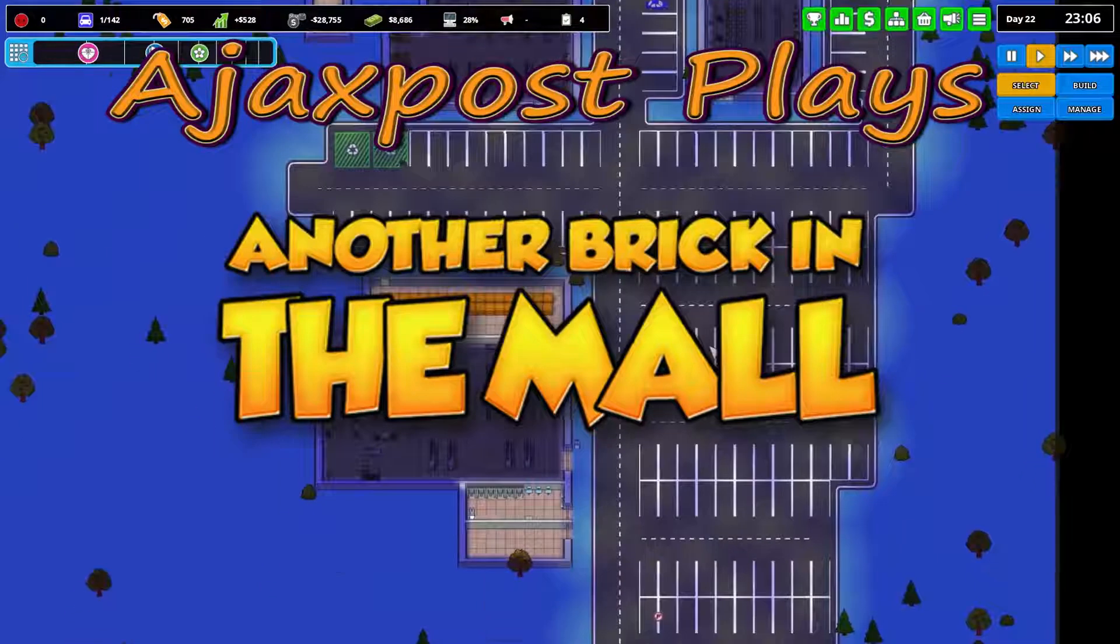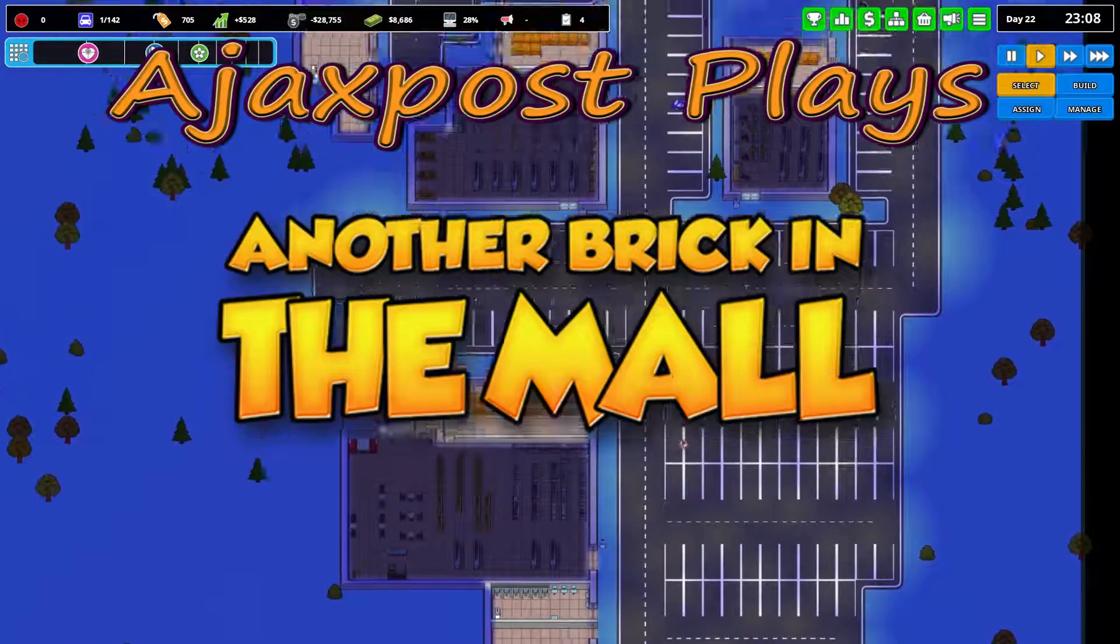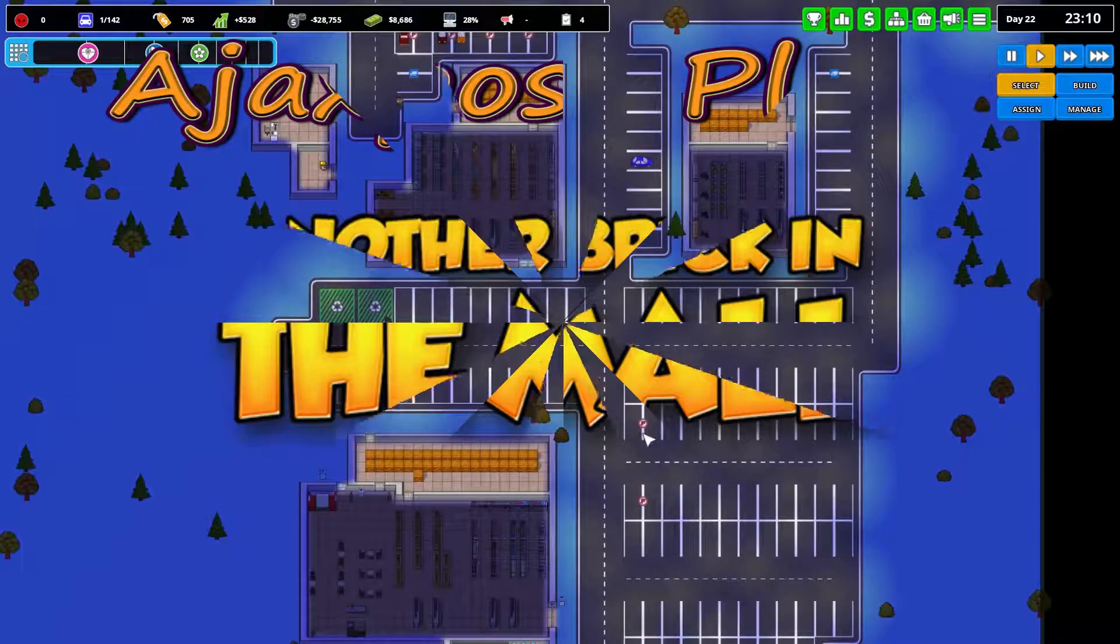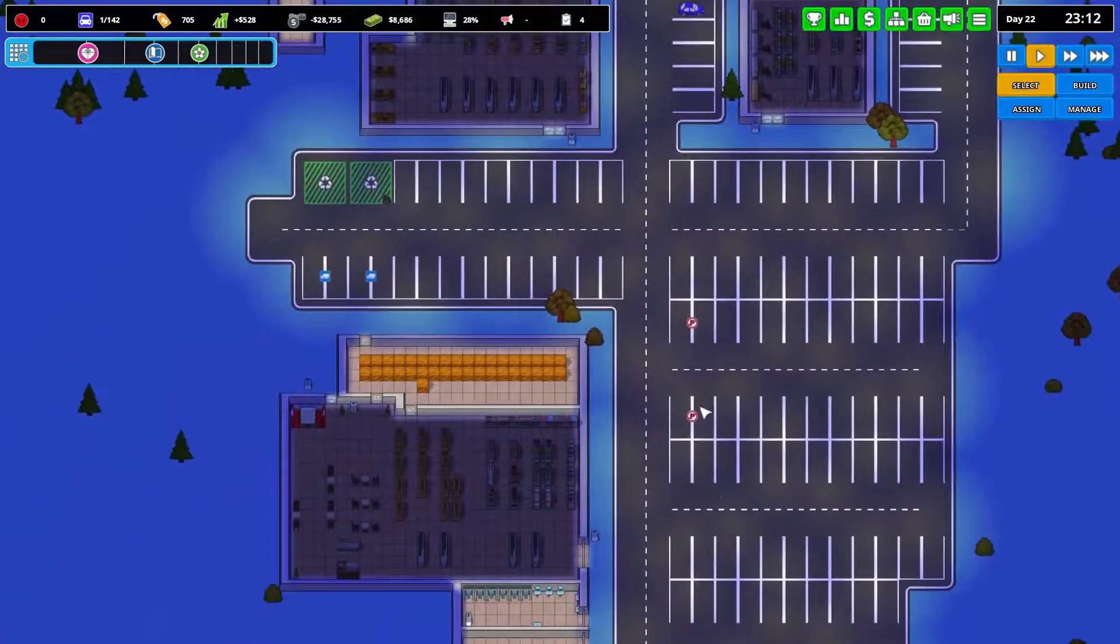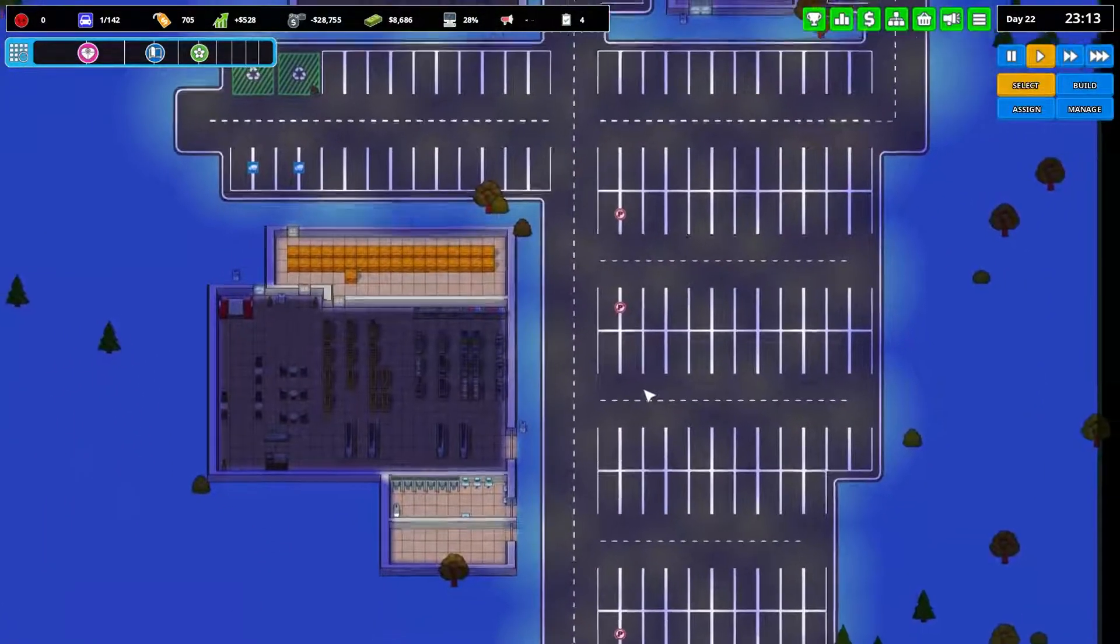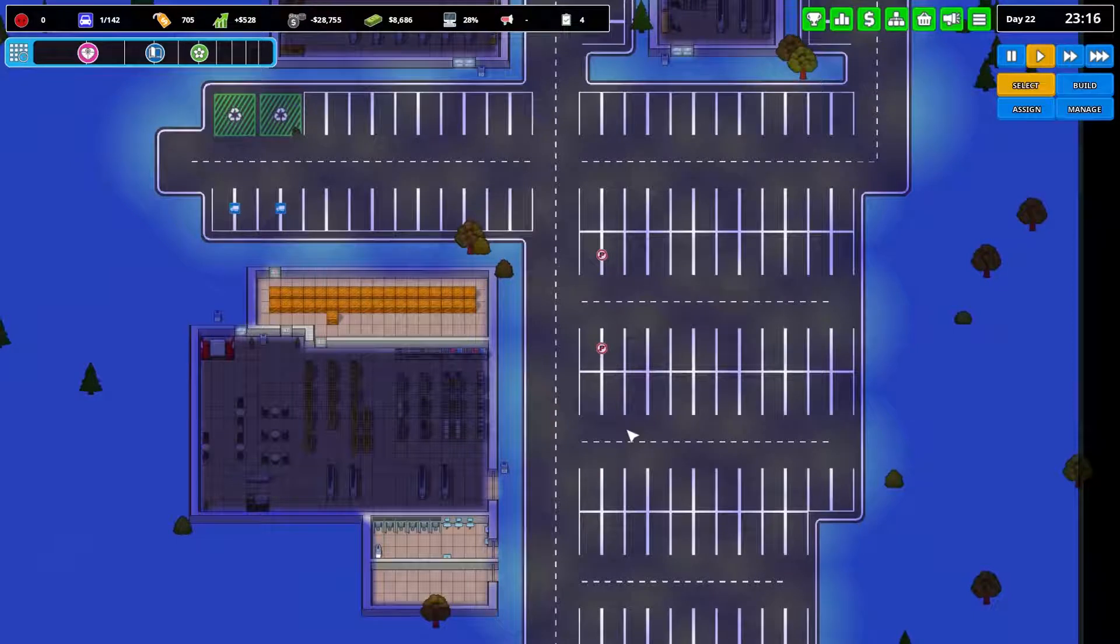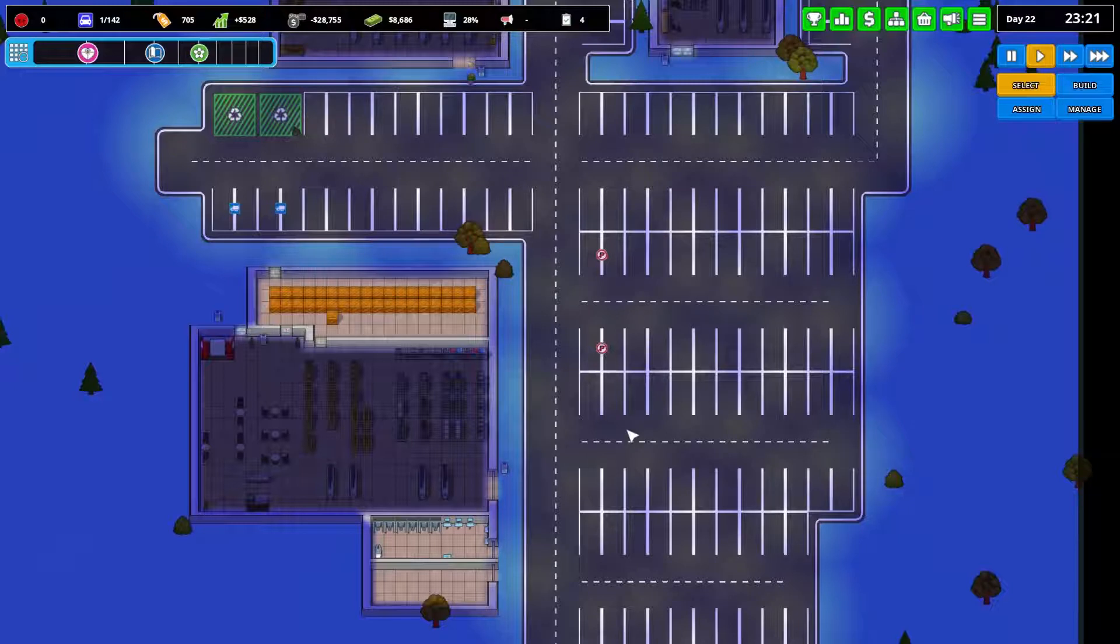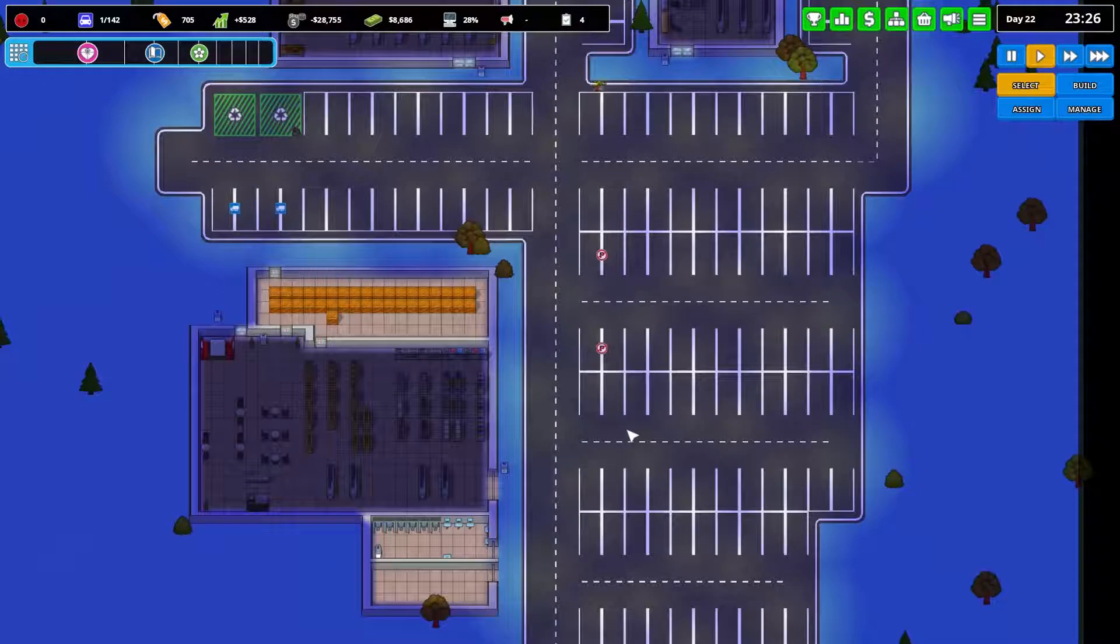Hello and welcome! My name is AjaxPost and we're back here with another brick in the mall. We've played on a little bit since the end of the last episode. It seems like a week or so ago, it was a while, but I have been off doing other stuff. Sorry about that and not concentrating on the videos.